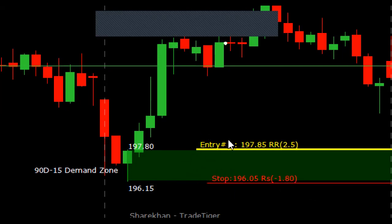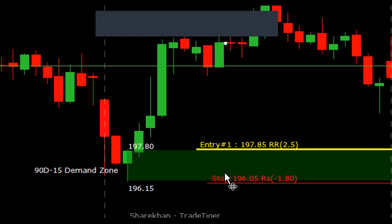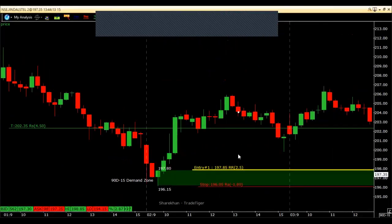Now what would happen if price comes down and all these buy orders are exhausted and price comes down even more? That means the sell orders were probably more — the selling was more than the buying. But by the time price comes down to the second stack of buy orders, the selling would have got reduced. So this second stack of buy orders has a greater possibility or greater chance of pushing price up. That's exactly what happened.